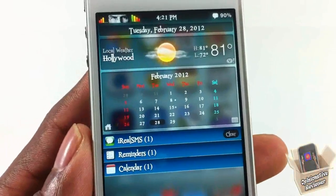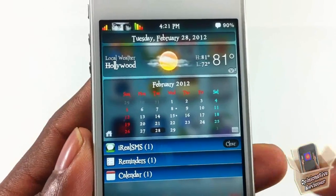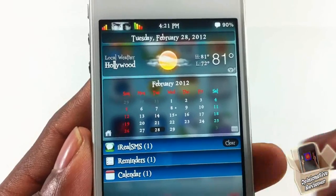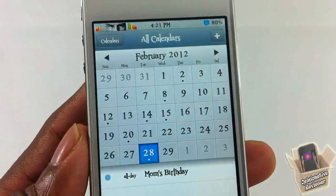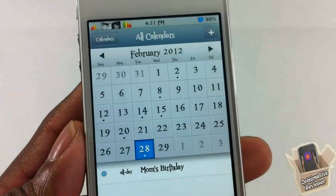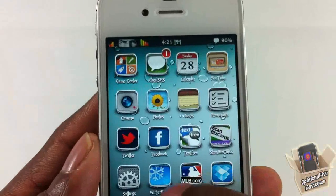You can see it goes back to February. If you want to launch into your iOS calendar, you can touch this button right here and it's going to go ahead and launch you into your iOS calendar.